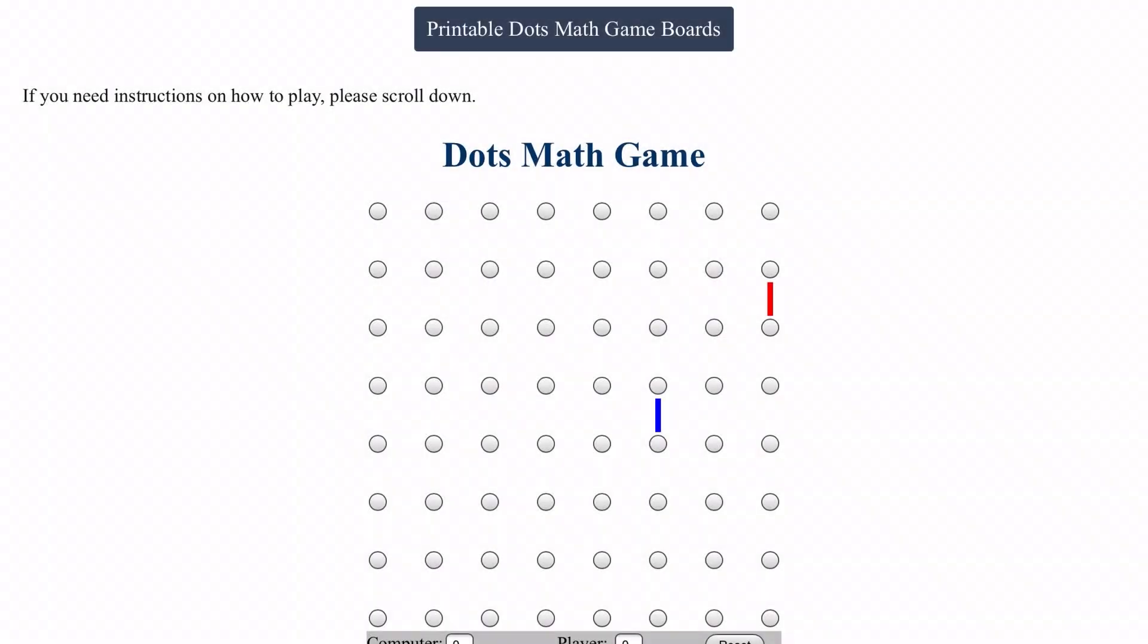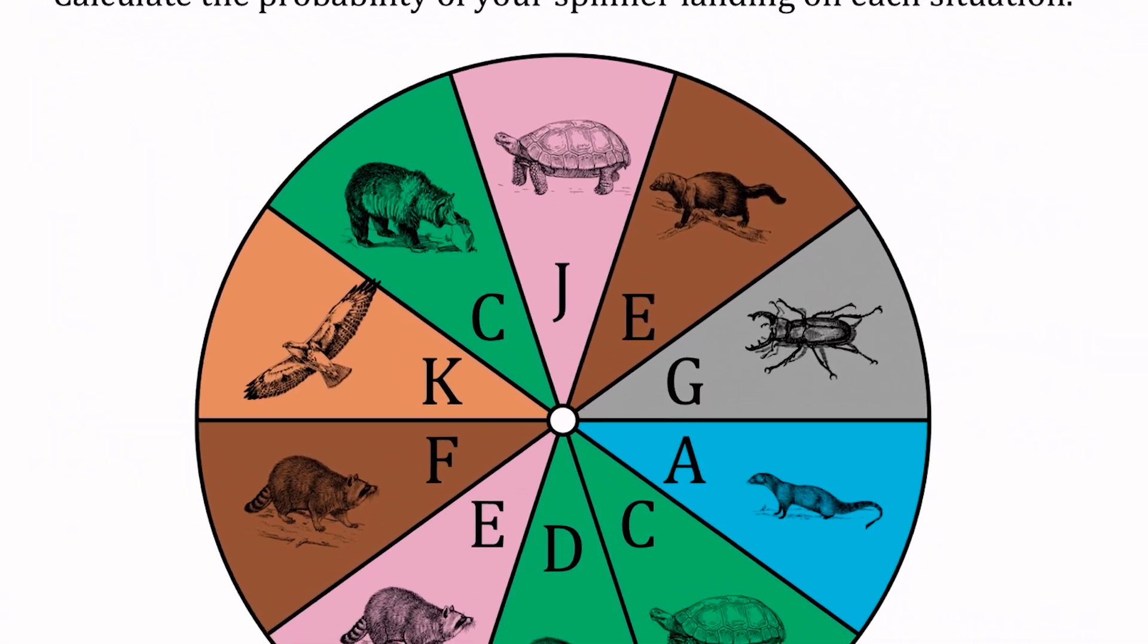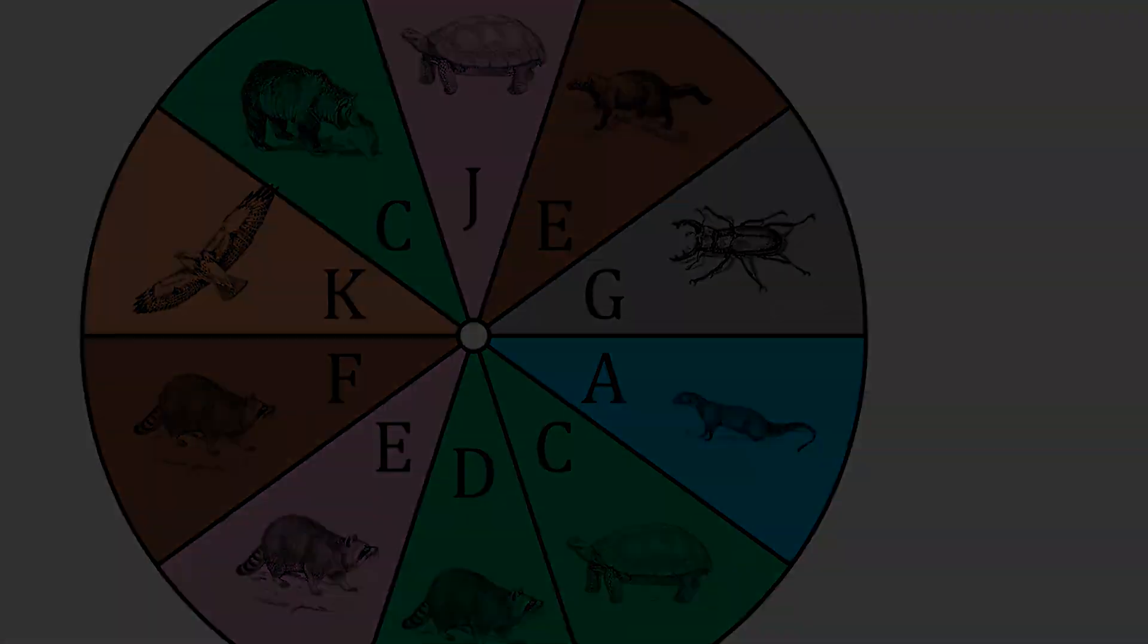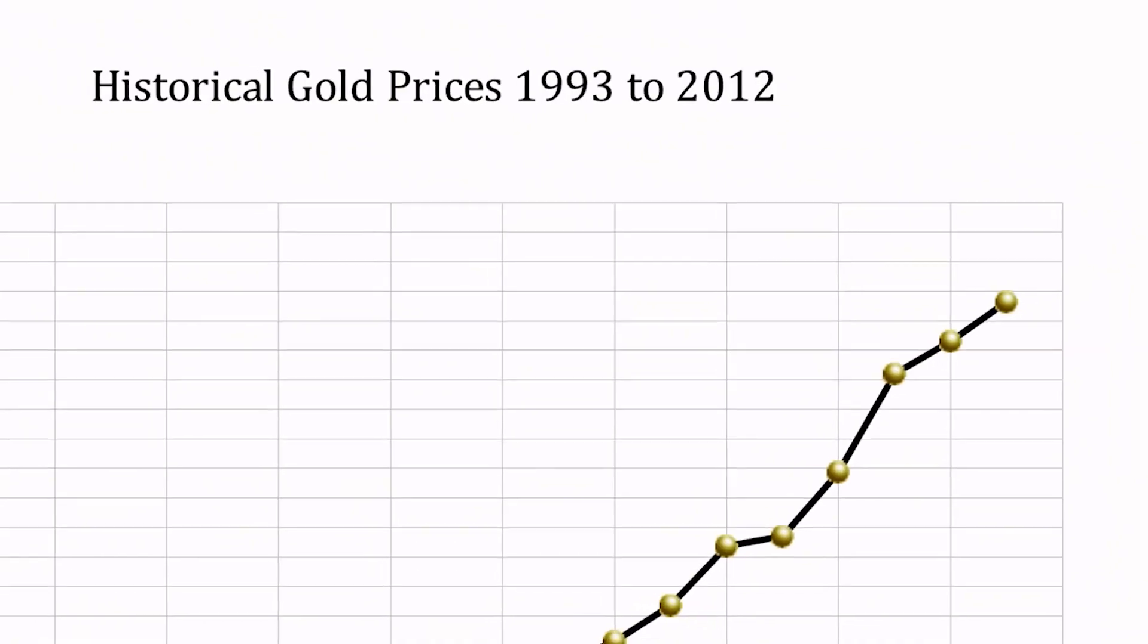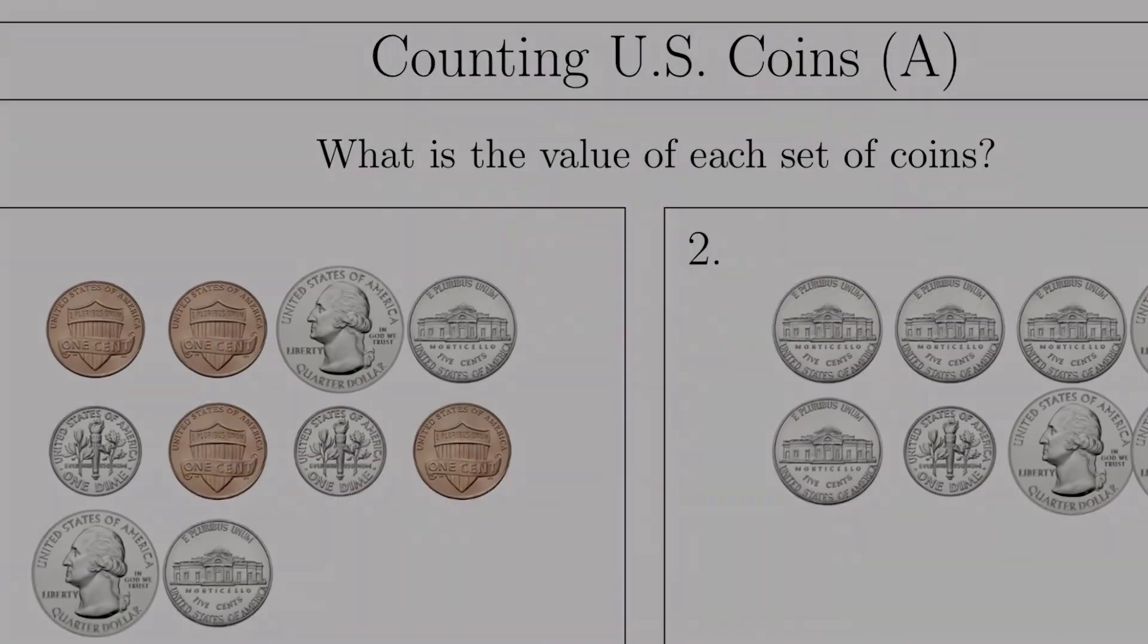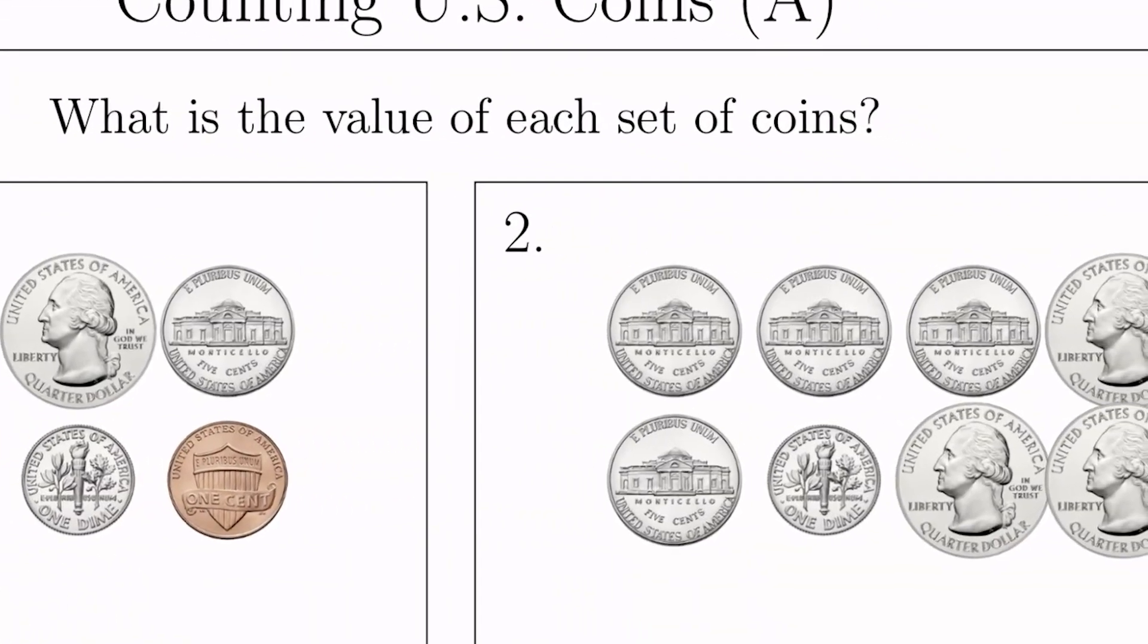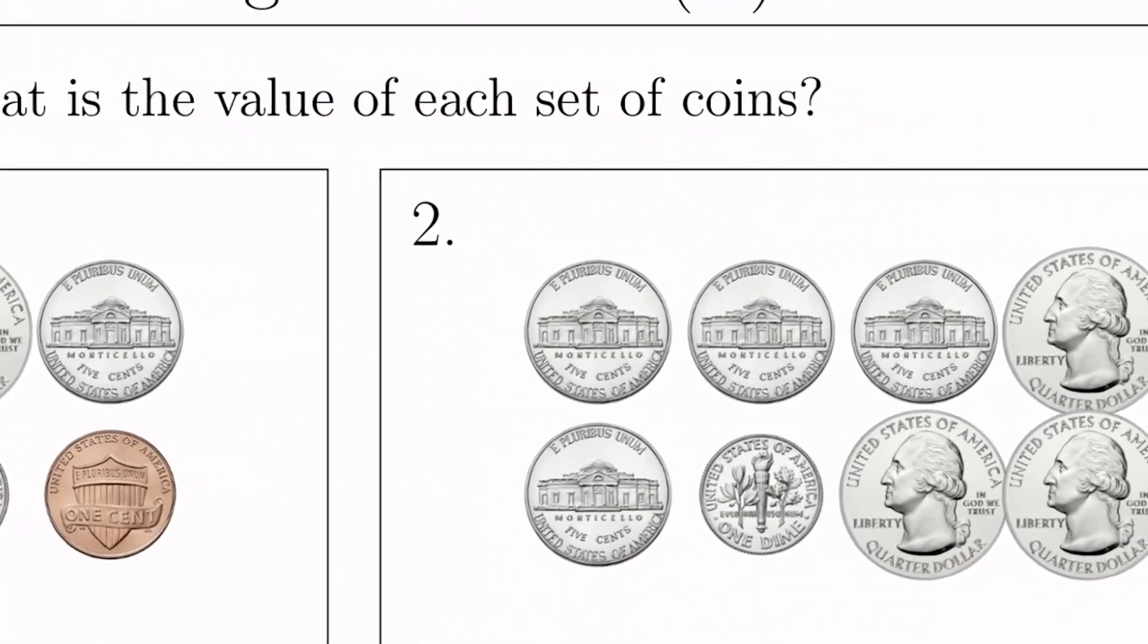Whether you are a student looking for practice or guidance, a parent trying to support your child, or a teacher seeking to quickly and efficiently add variety to your curriculum, MathDrills has you covered.